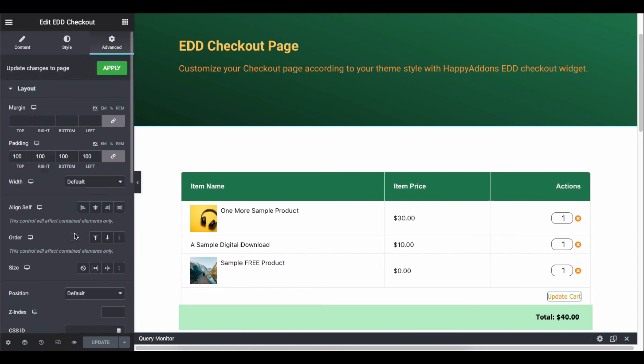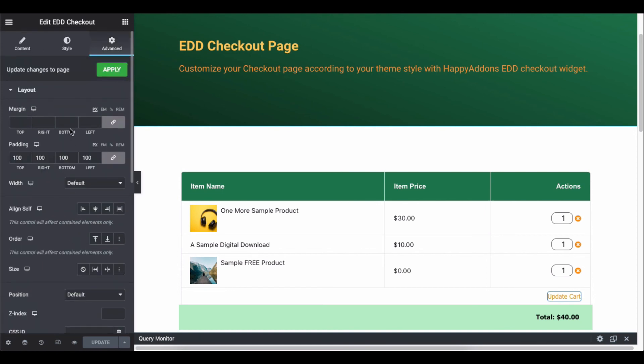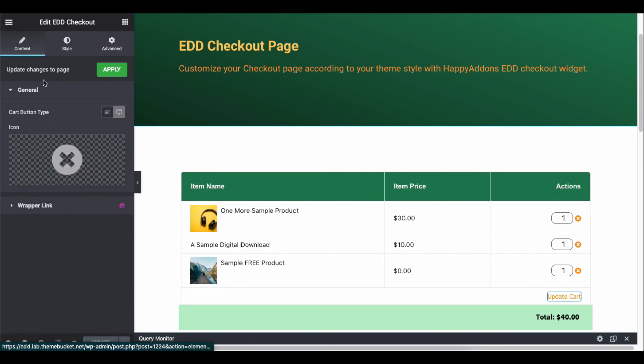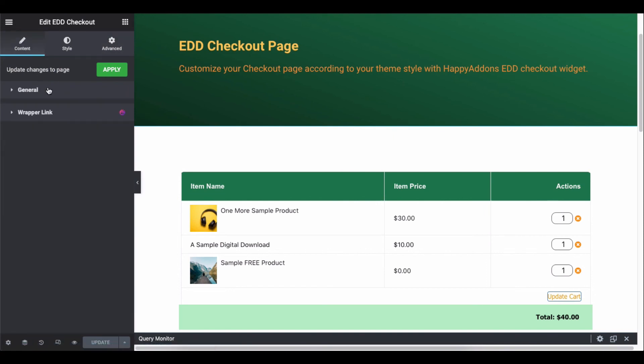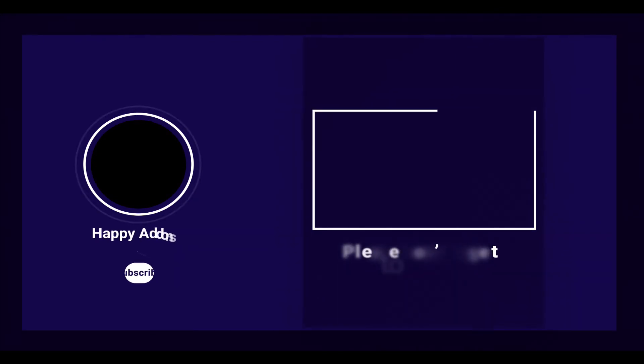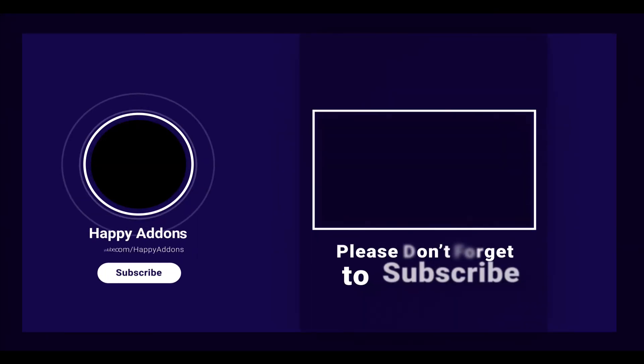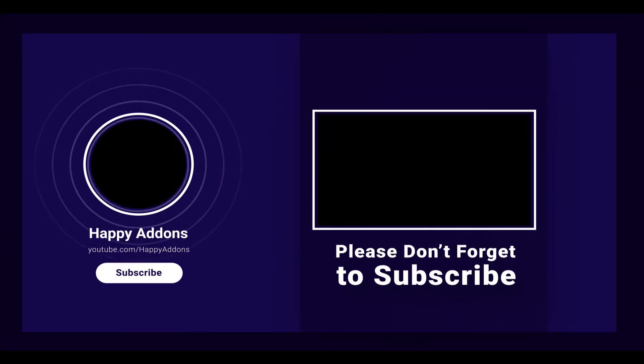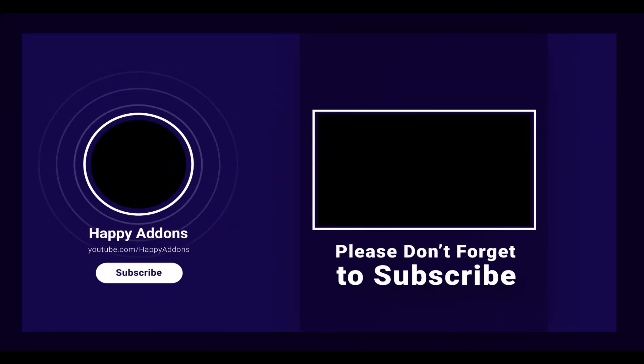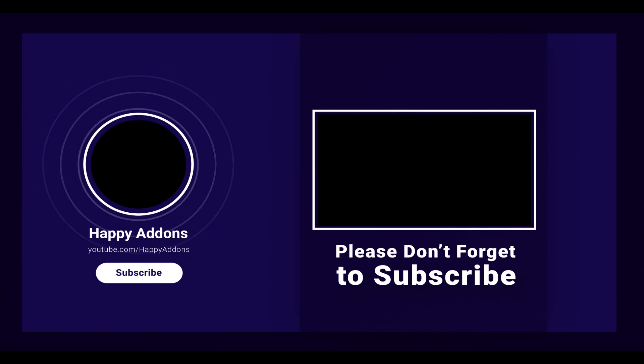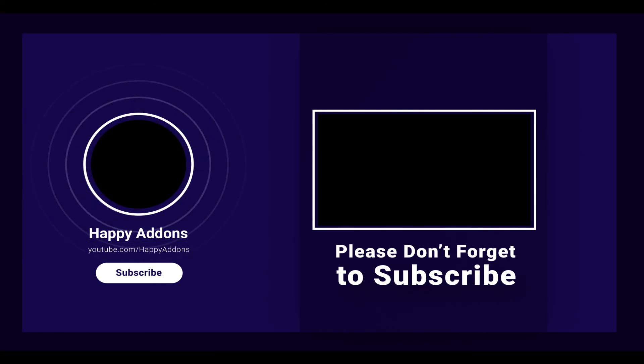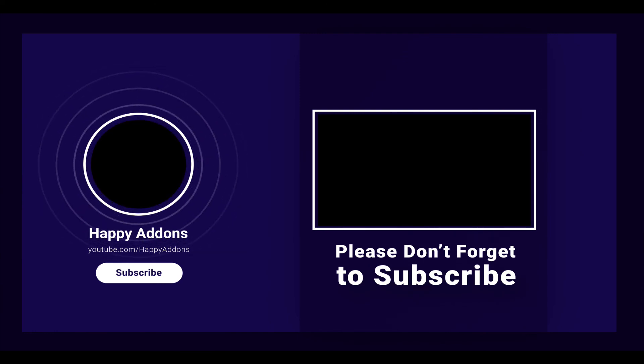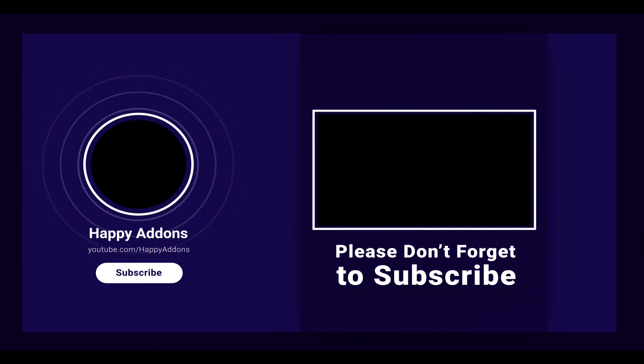So this is how you can design your checkout page using the EDD checkout widget on your online store. By the way, if you haven't subscribed to our channel, please subscribe and turn on the notification bell icon to get more tutorials like this one and updates about Happy Elementor add-ons.